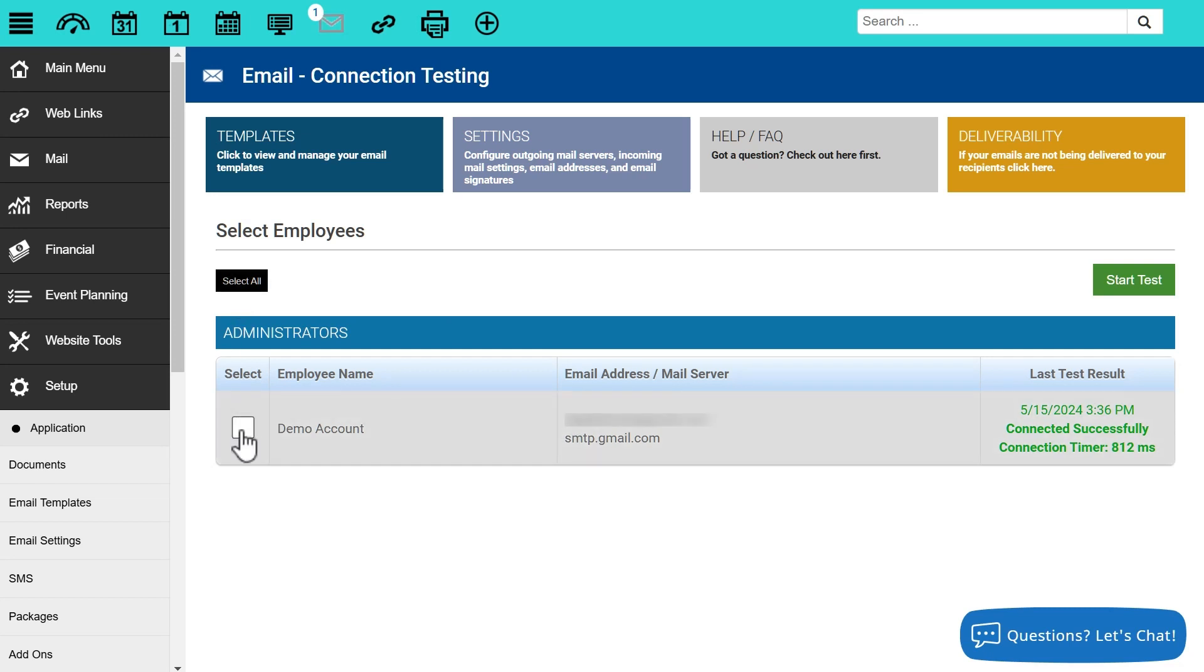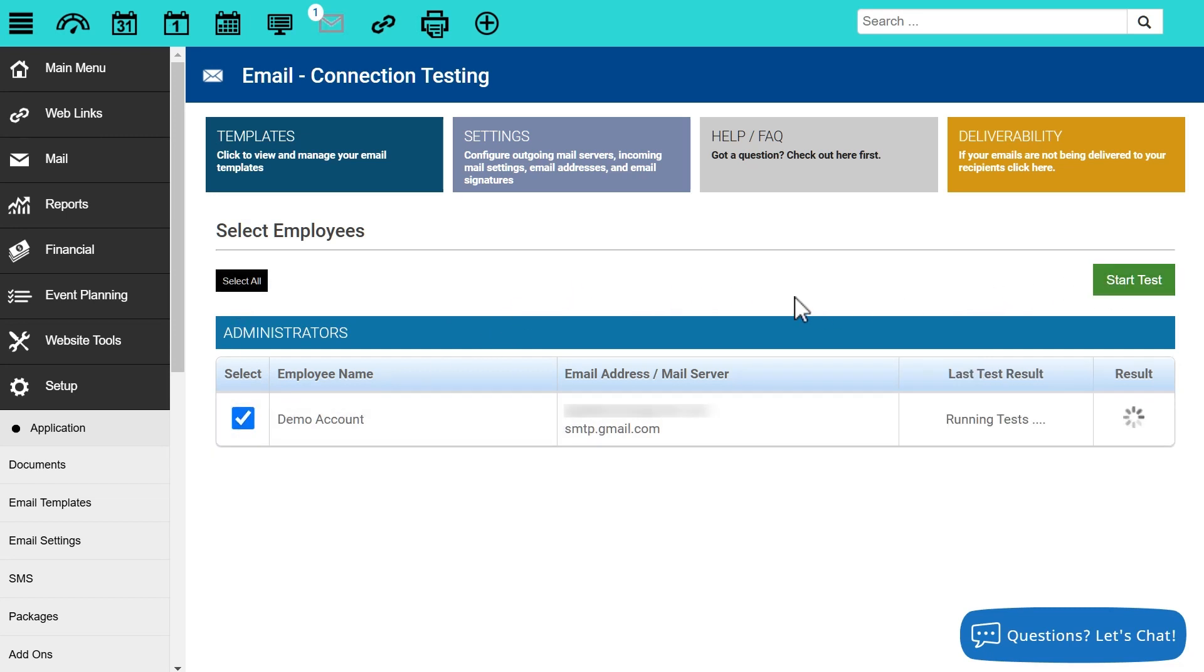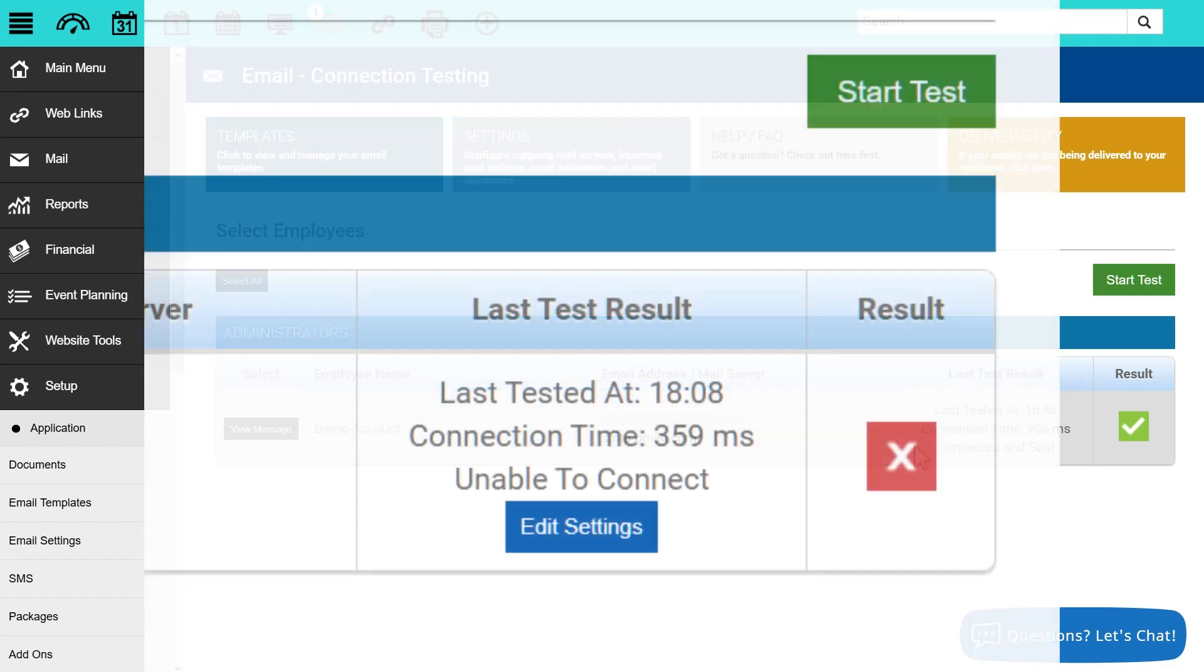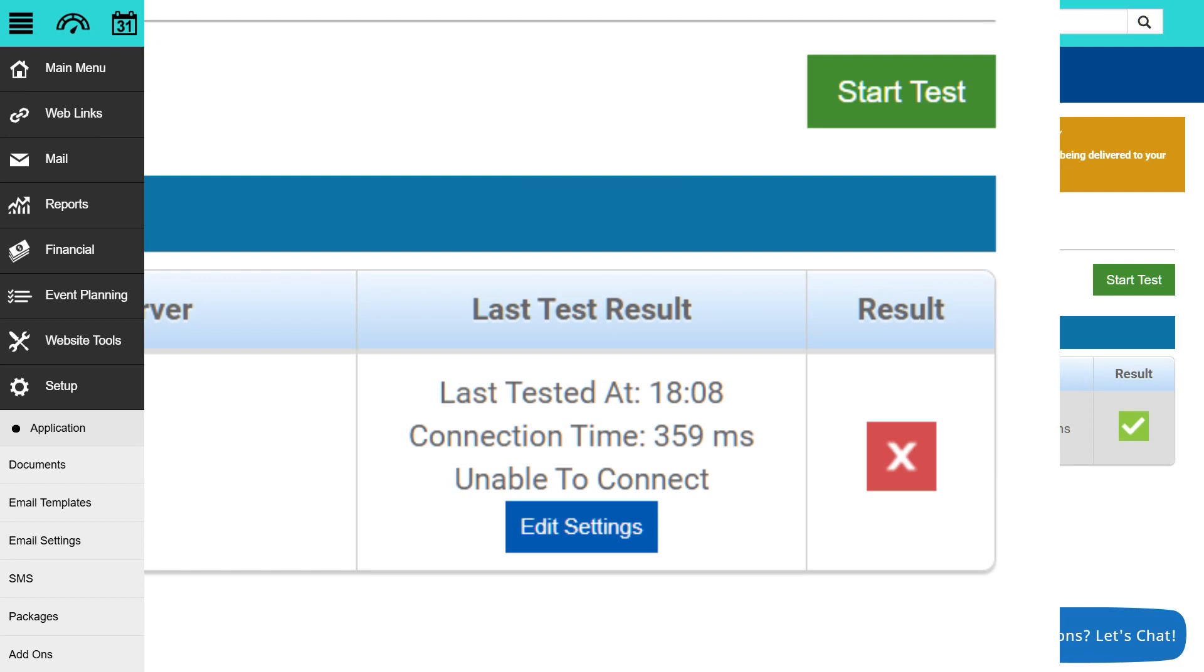We can either click on select all or select specific individual employees, and then click on start test. It's going to run, it's going to let us know whether it was successful and it was able to connect, as well as a connection time. If it's unsuccessful, it'll let us know as well that it was unable to connect, as seen here.